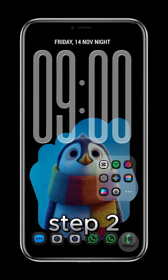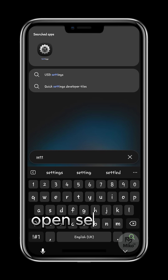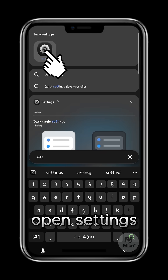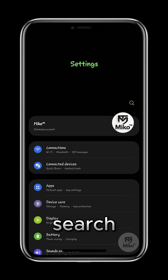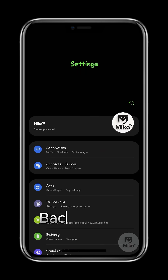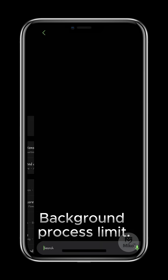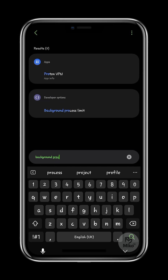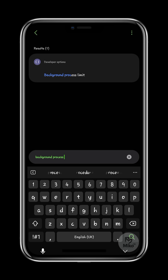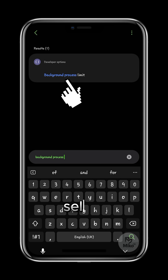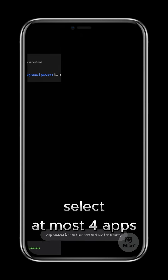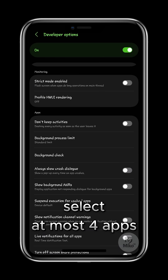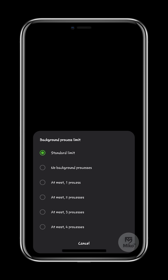For step 2, we are still going to use the settings app. So now open settings and then search for background process limit. Click on it, then set it to at most 4 apps, which is the recommended option.